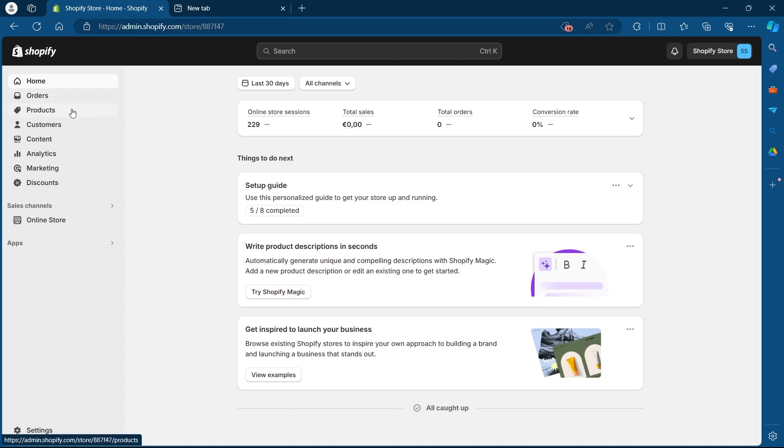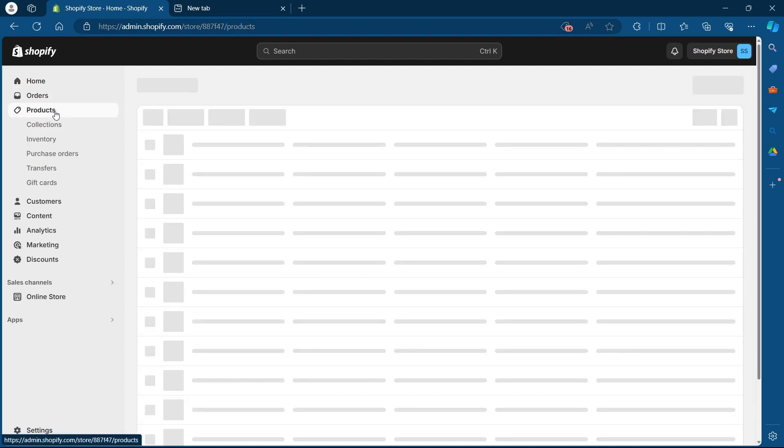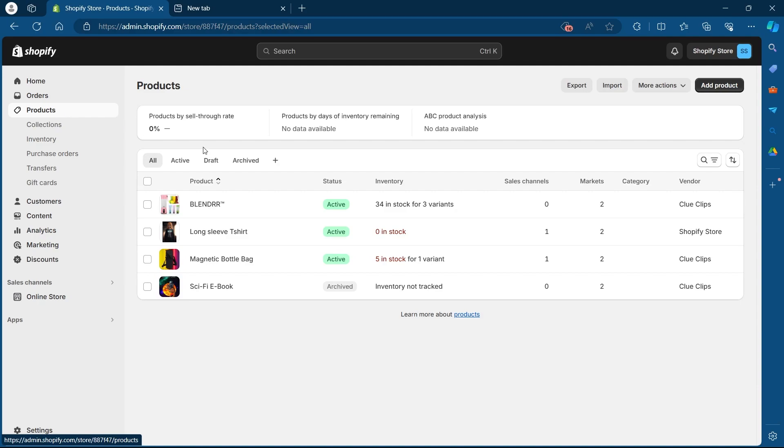Now you will have to click on the products option that is the third option from the top. When you click on products, you will see this page.